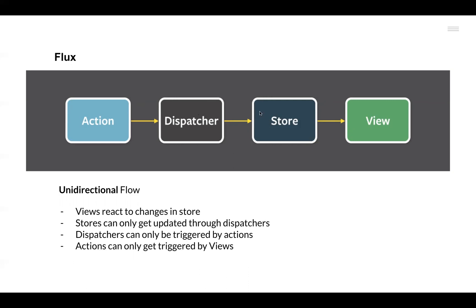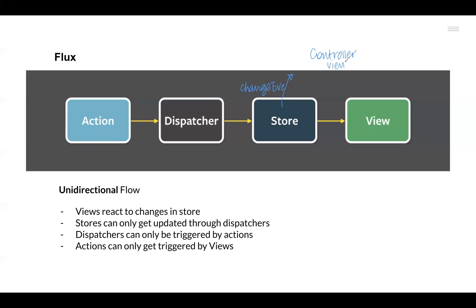After the Store updates itself in response to the Action that it has got, it emits a change event. So after the data is changed depending on the Action type, it triggers a change event. We have some Views called Controller Views, and these Controller Views listen for this change event. As soon as they hear that something has changed in the Store, they retrieve the new data from the Store and provide that new data to the entire tree of child Views.